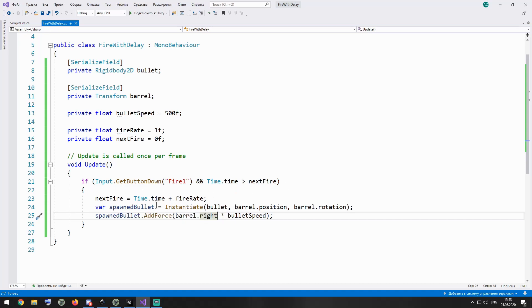If these conditions are met, then I reset next fire variable and spawn a new bullet, just like I did in simple fire script. Pretty simple as well.